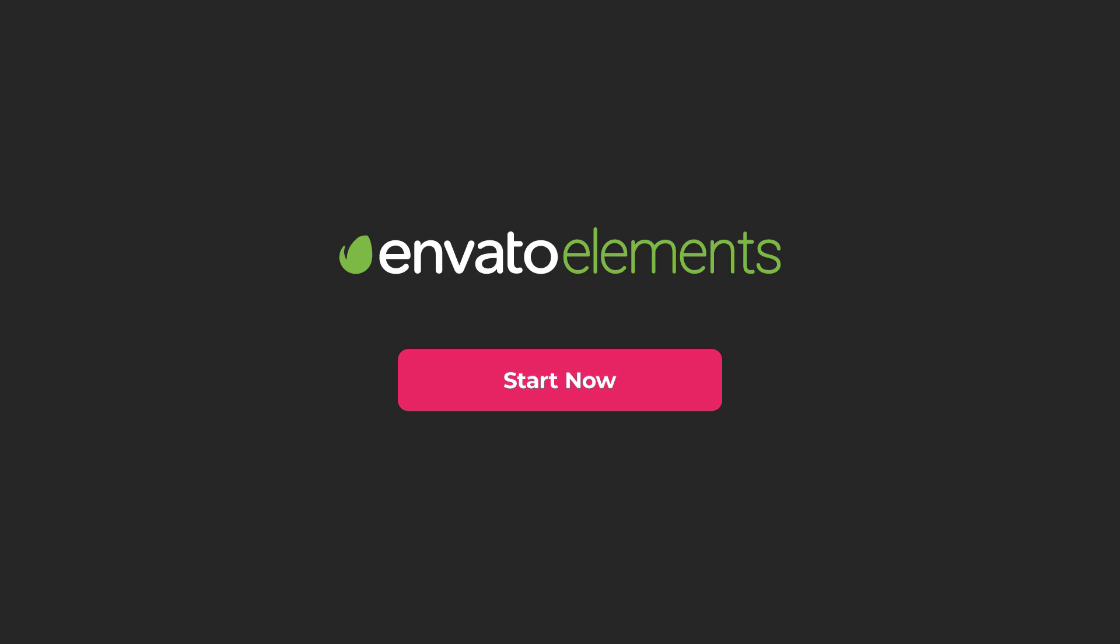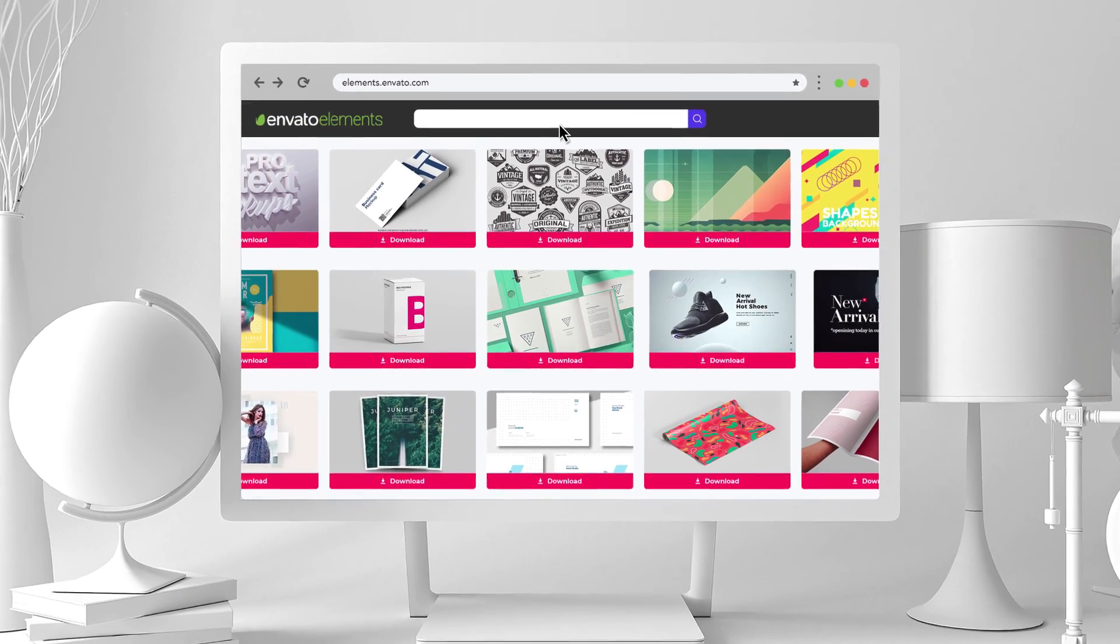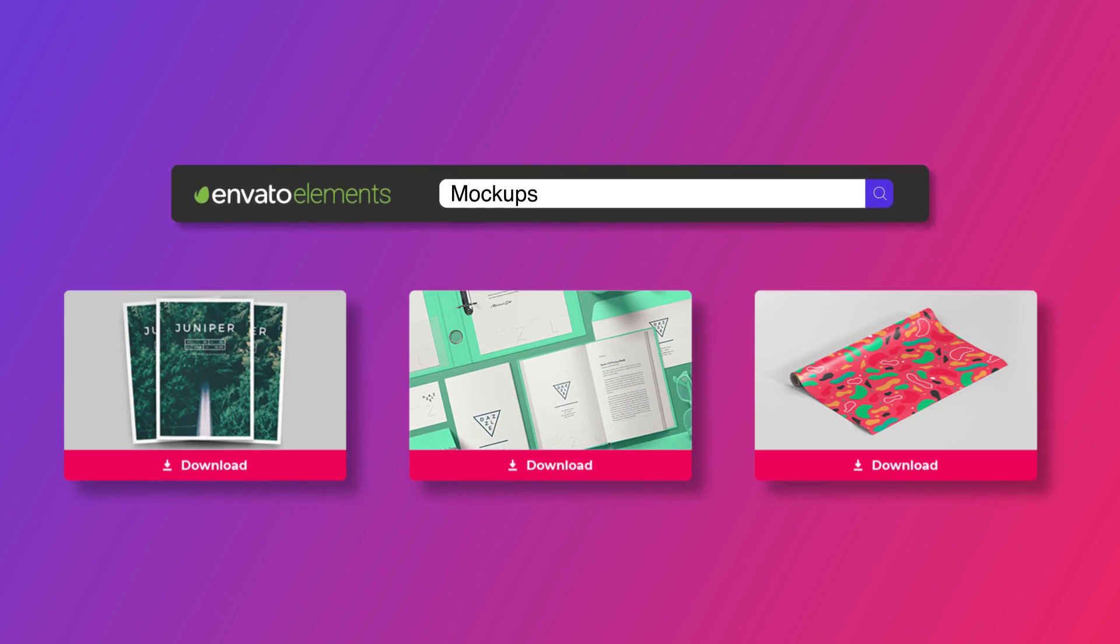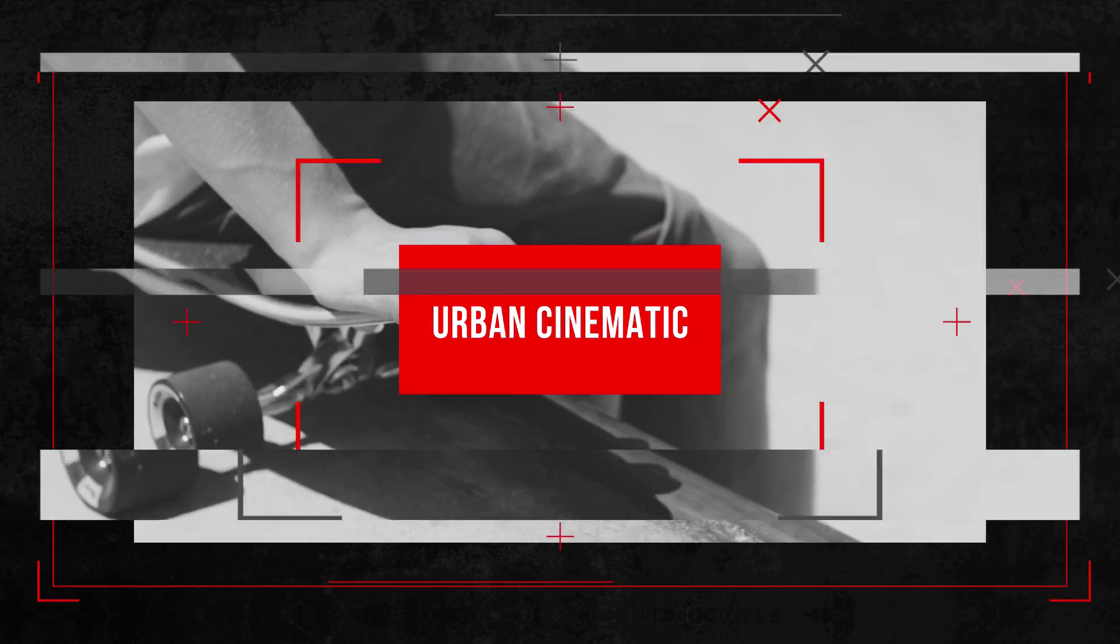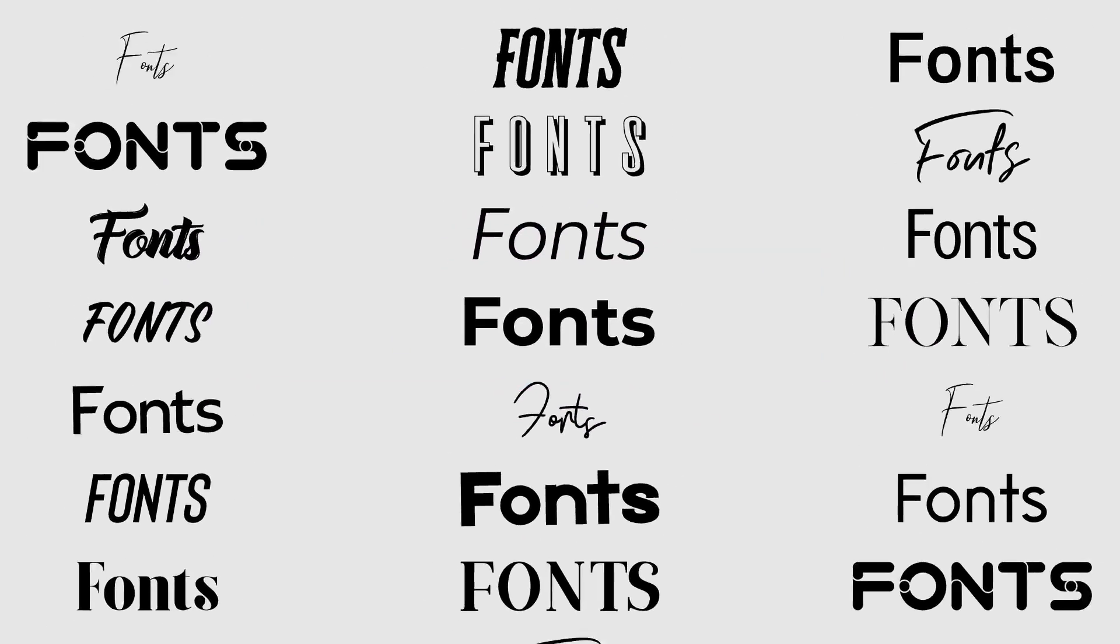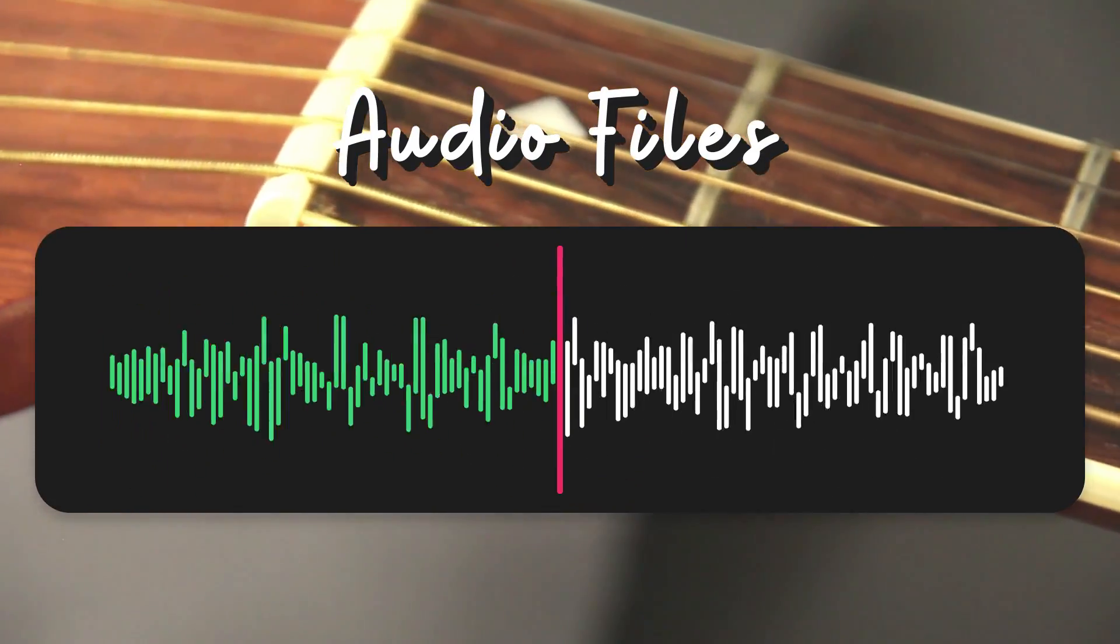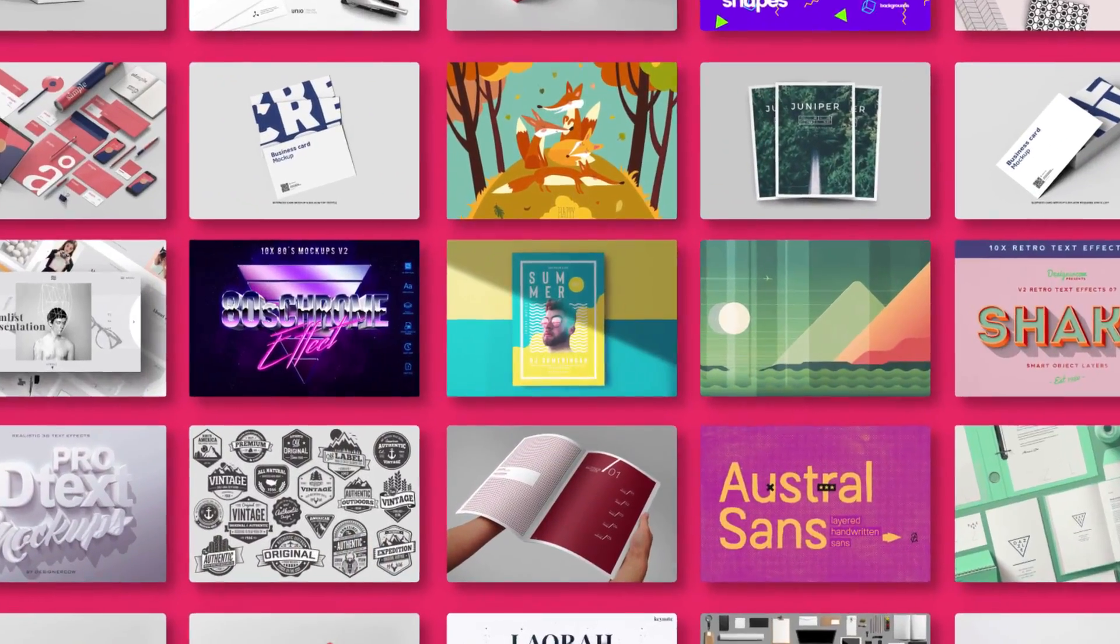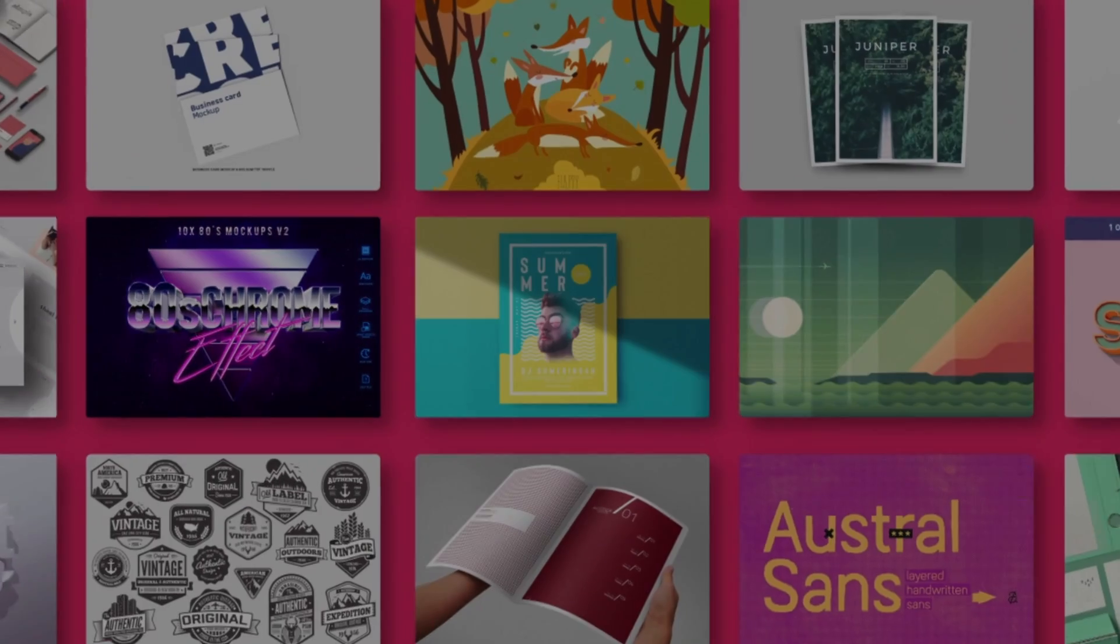Before we get started, if you want to help the channel, click the link in the description to check out Envato Elements. Envato Elements saves you time, effort, and money with unlimited downloads of premium design and stock templates, including print templates, graphics, photos, fonts, and now royalty-free audio tracks too. Check them out today by hitting the link in the video description below.